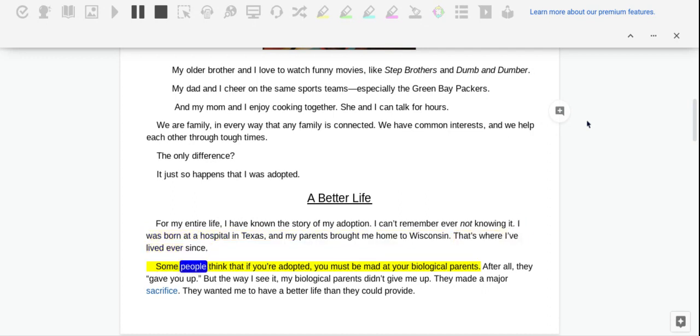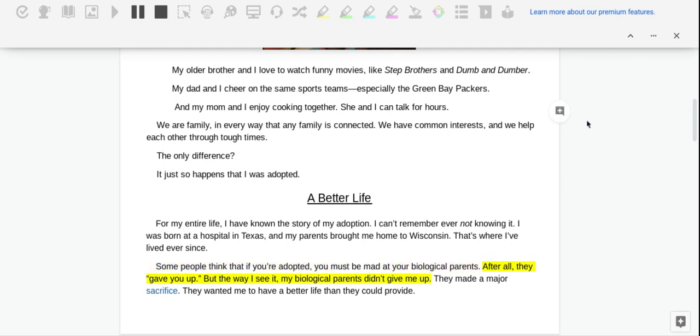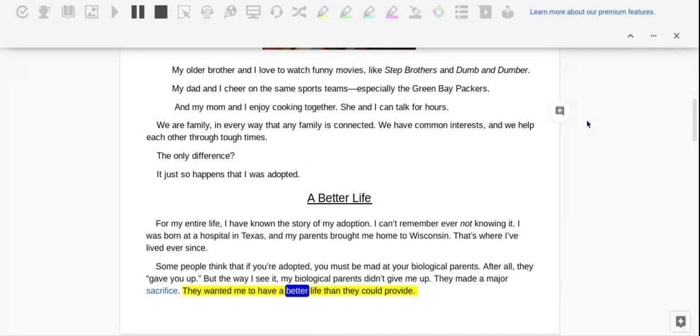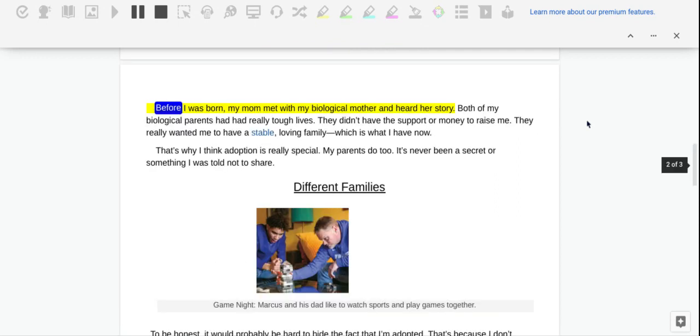Some people think that if you're adopted, you must be mad at your biological parents. After all, they gave you up. But the way I see it, my biological parents didn't give me up. They made a major sacrifice. They wanted me to have a better life than they could provide.